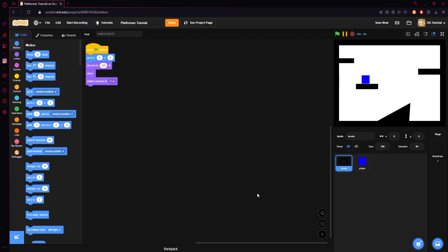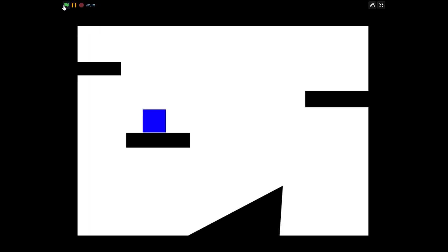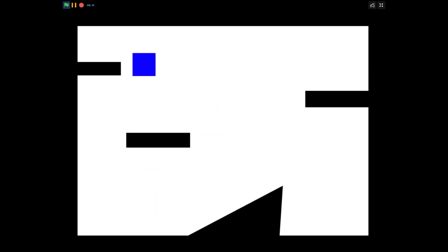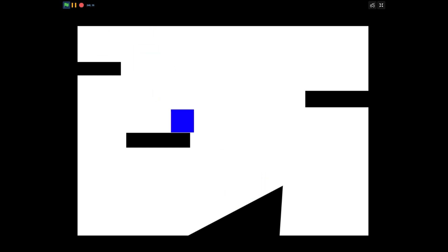Yo, what's poppin' guys, and welcome back to another platformer tutorial video. In the last one, we went over our basic movement system, and if we take a look at that, we will see that it works just fine. We can go up slopes, we can do some wall jumping, and it's totally customizable with how it's done.